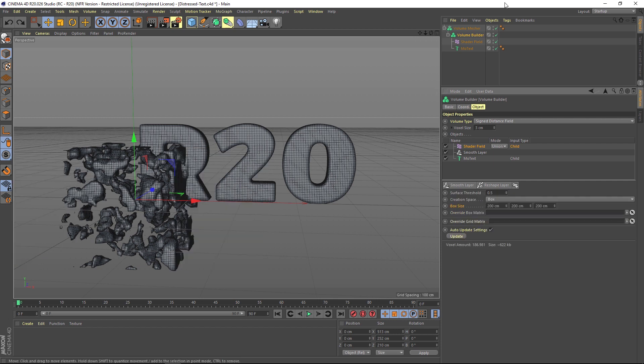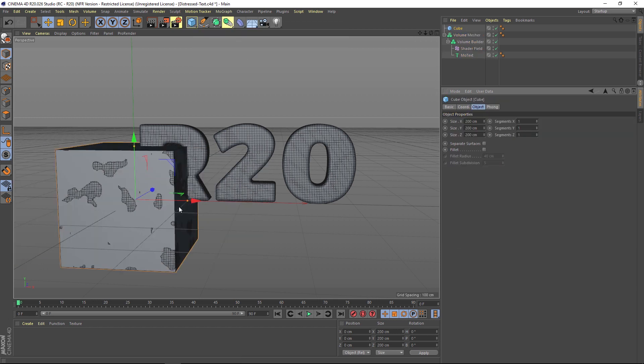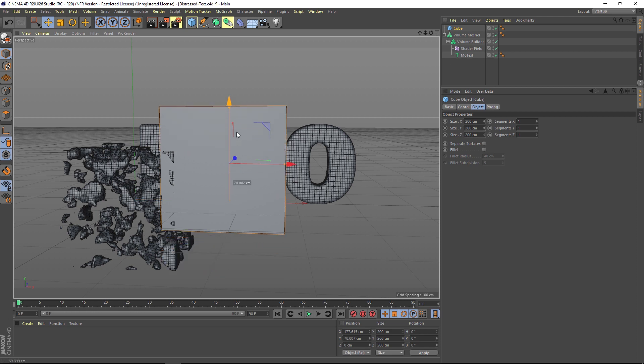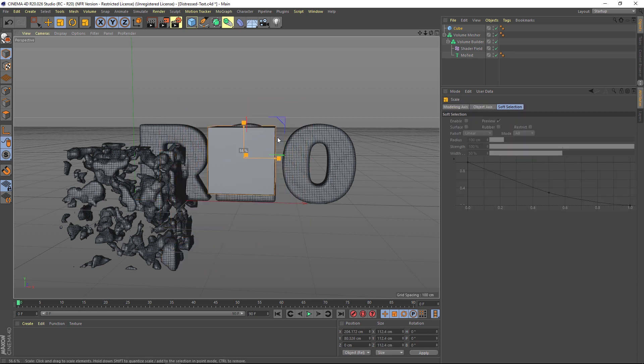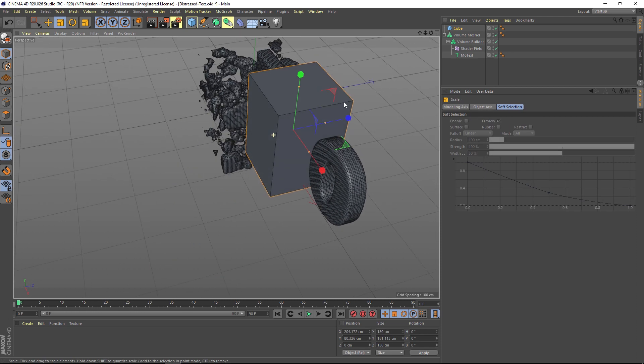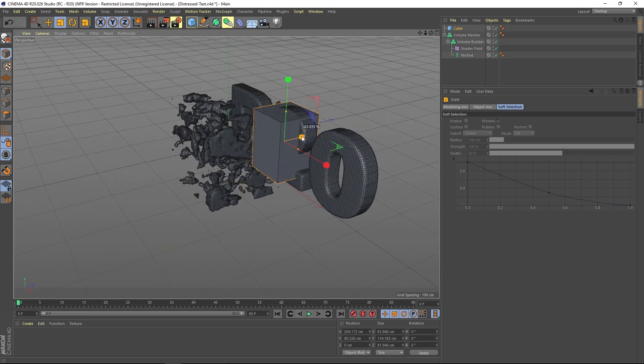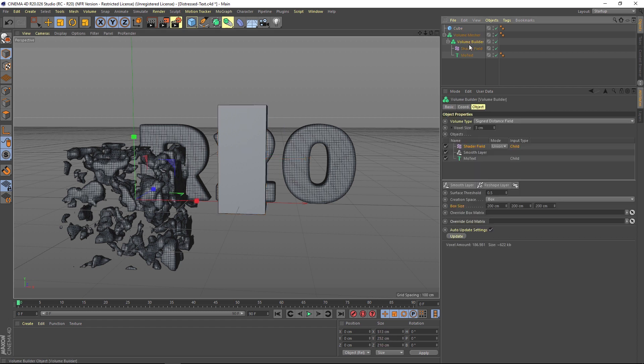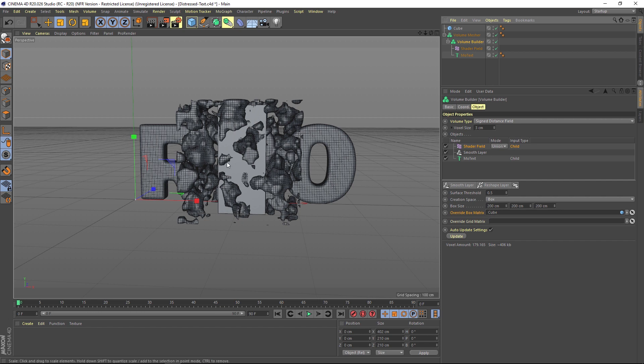What I found is that you can actually add a cube and just put the cube in the center of where you actually want the noise to be, just kind of scale it down to the area you want it to be. Now what we can do is go back into that volume builder and under this override box matrix we can override this box with our new cube. If we drag that in, now it's going to place that noise right in the position where we put it.